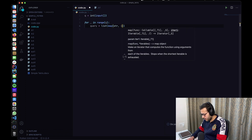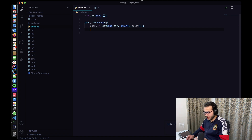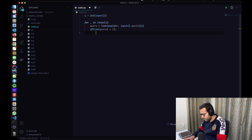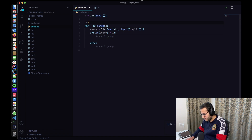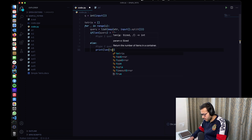We take query equal to list(str, input().split()). We find out if it's a type-one or type-two query by the length of the query. If the length of query is greater than one, it's a type-one query; otherwise it's a type-two query. We initialize the tetris stack as a blank list. For a type-two query, we output len(tetris).